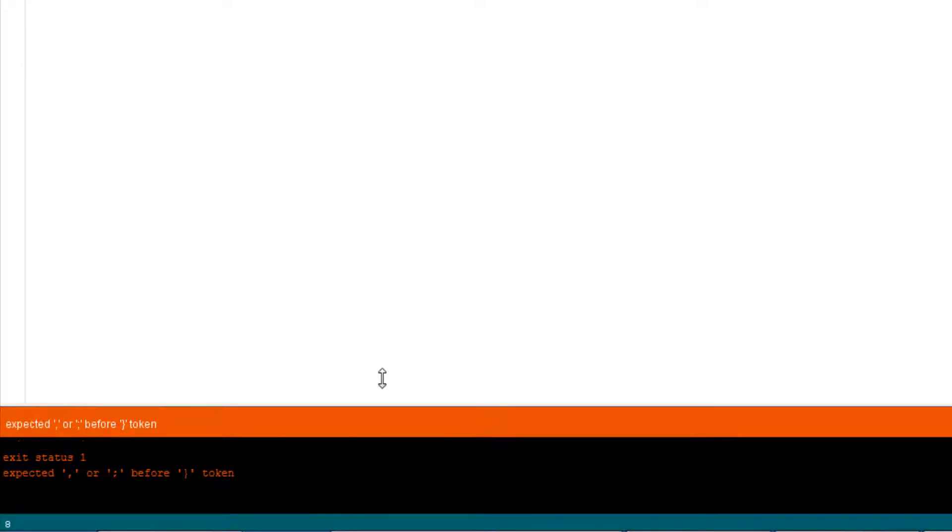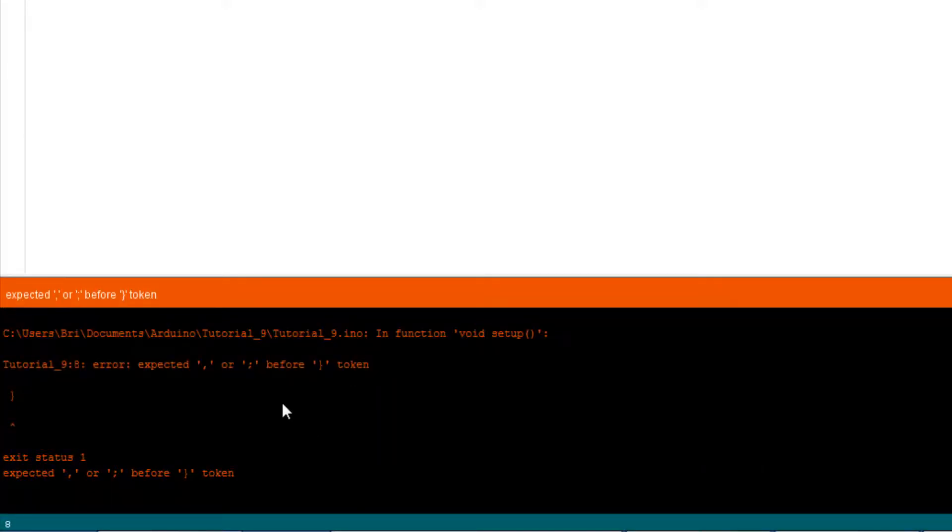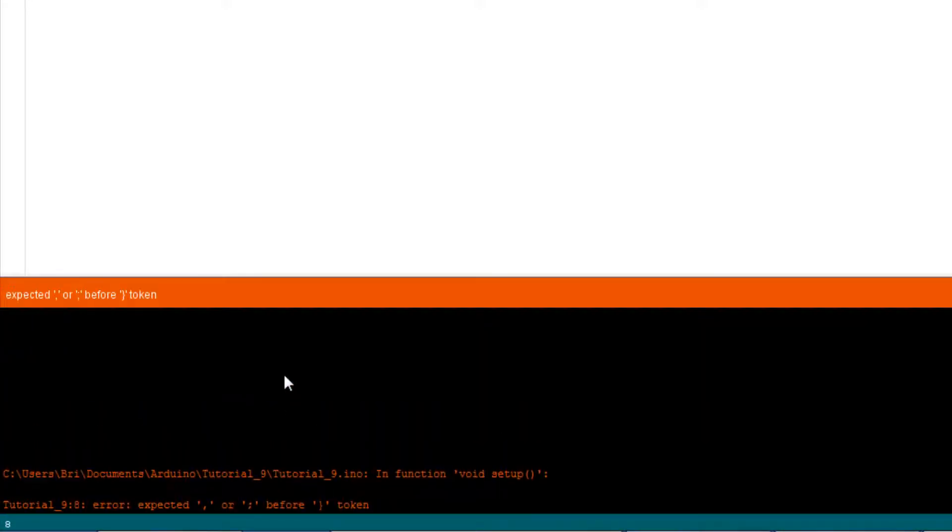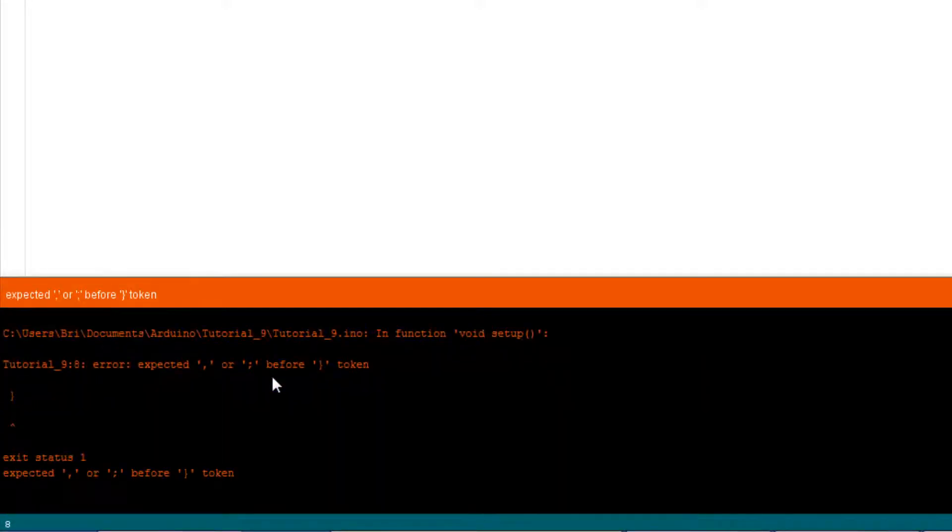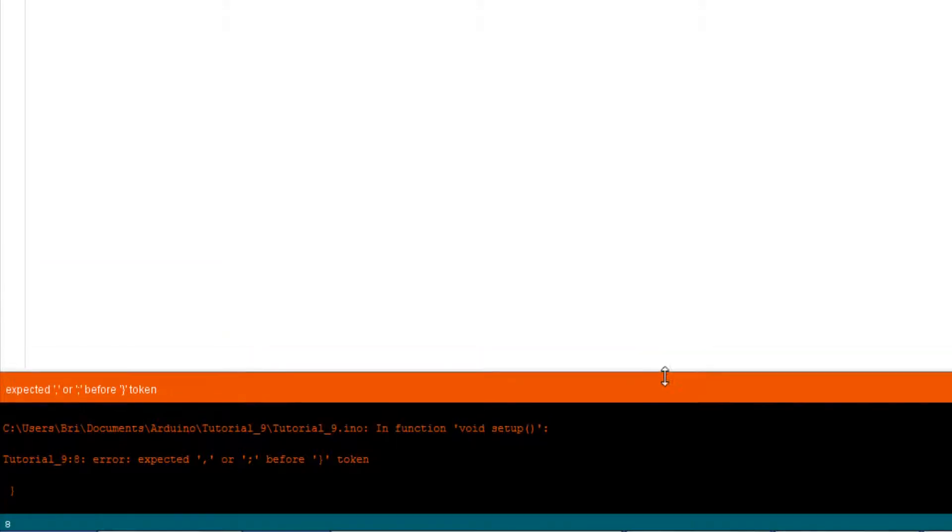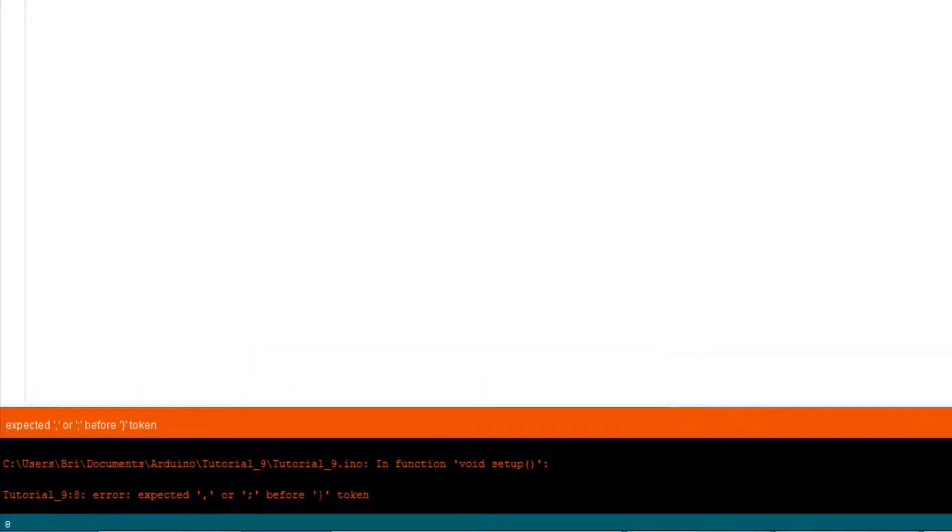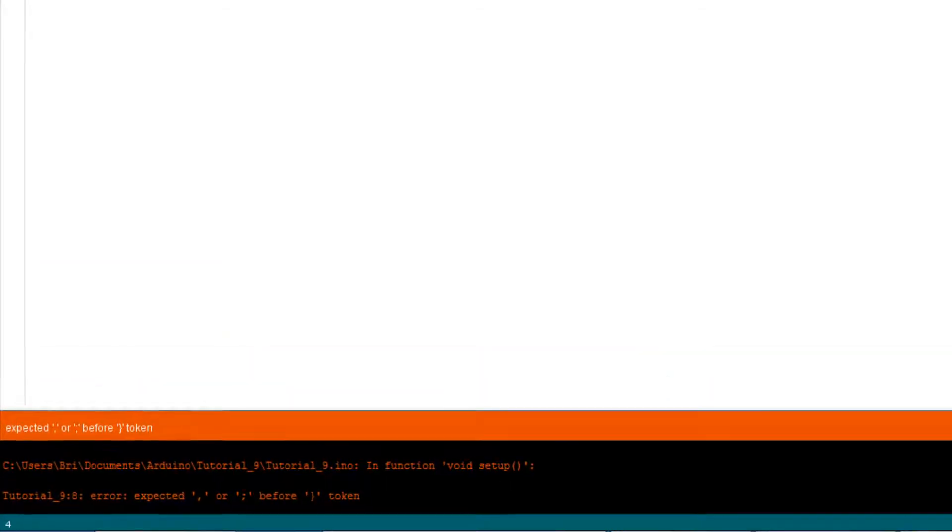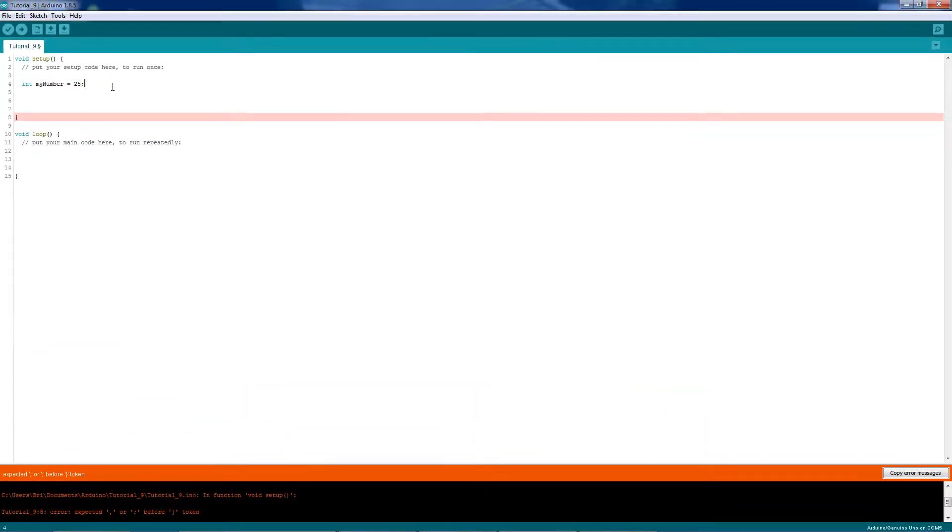And here we see that we have a nice, long, cryptic, hard-to-understand error message. So remember to use the semicolons, guys. I'm going to go ahead and put that back.